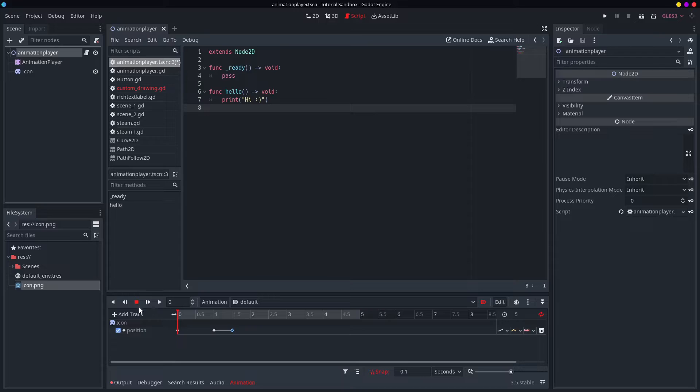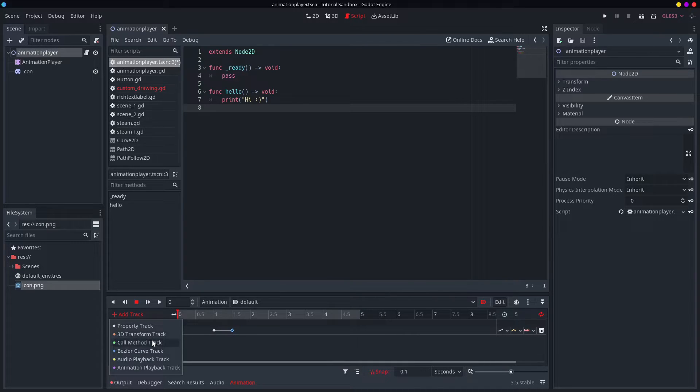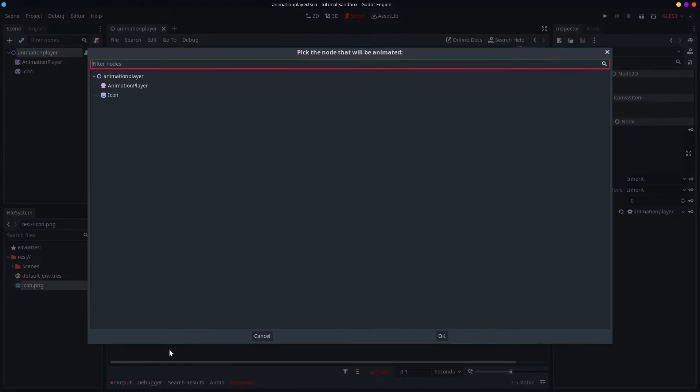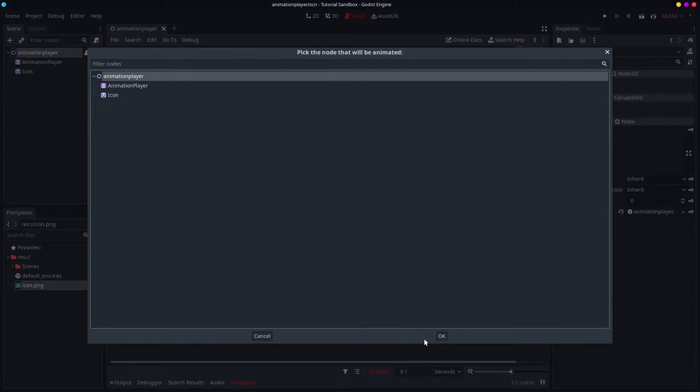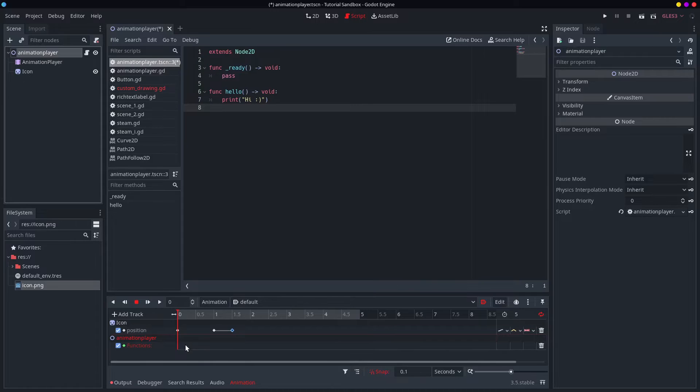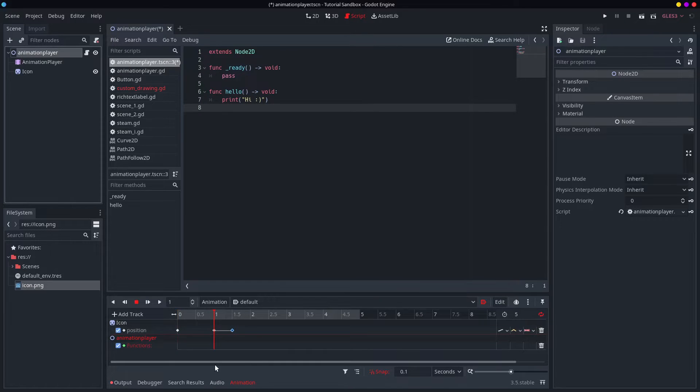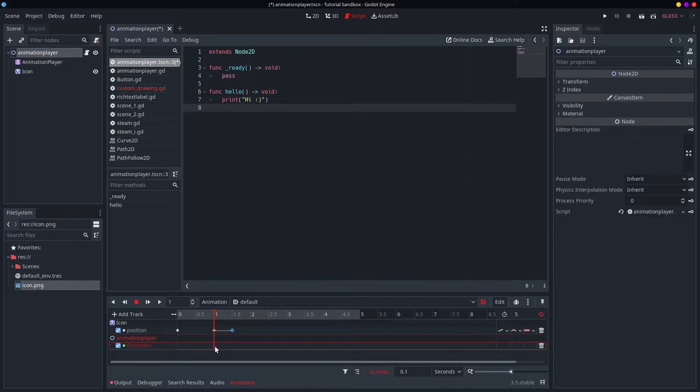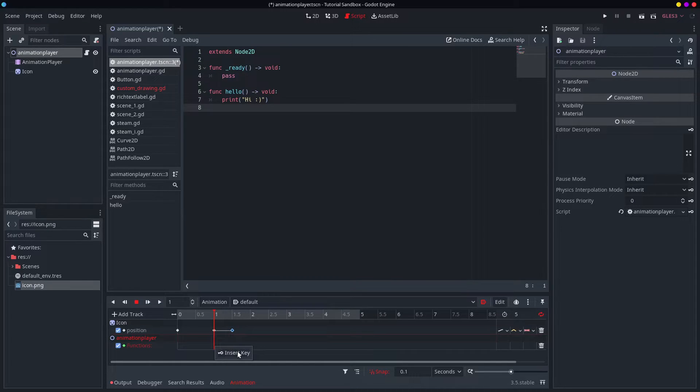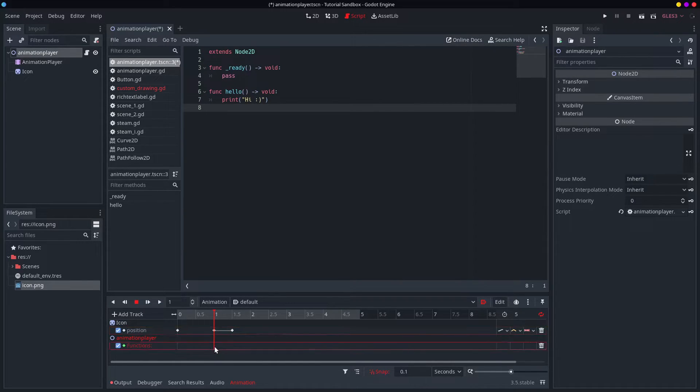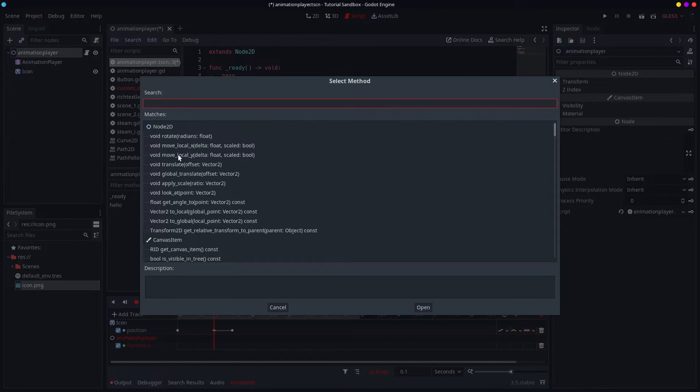Now what I can do with my animation player, I can add this call method to track. And I'll connect it to this, because the methods I'm going to be calling are in this node. So, that'll do that. Now, one second. I'm going to click on this, and I'm going to right-click and do insert key. And you can actually do this for any of them. For call method, if you press insert key, it'll give you a nice little list of the methods in this node.